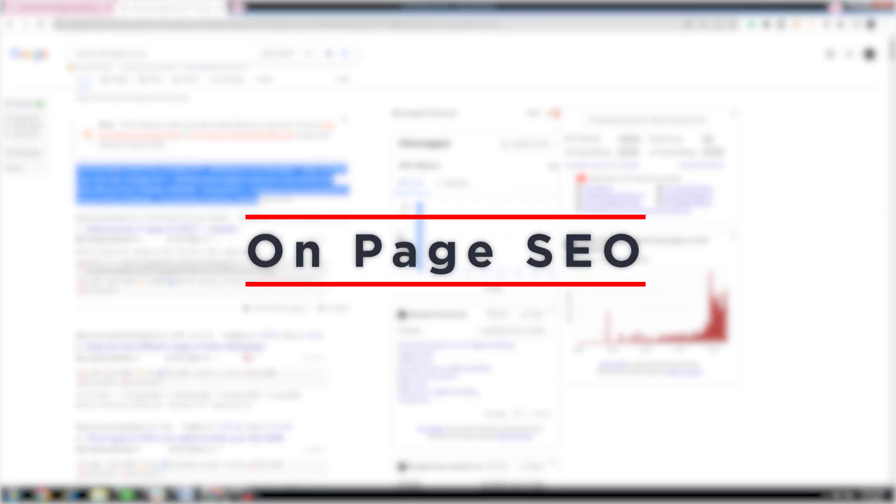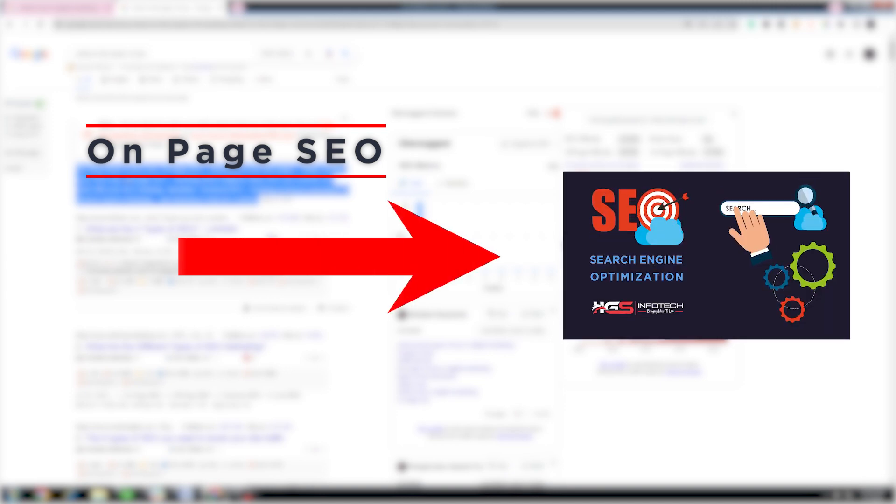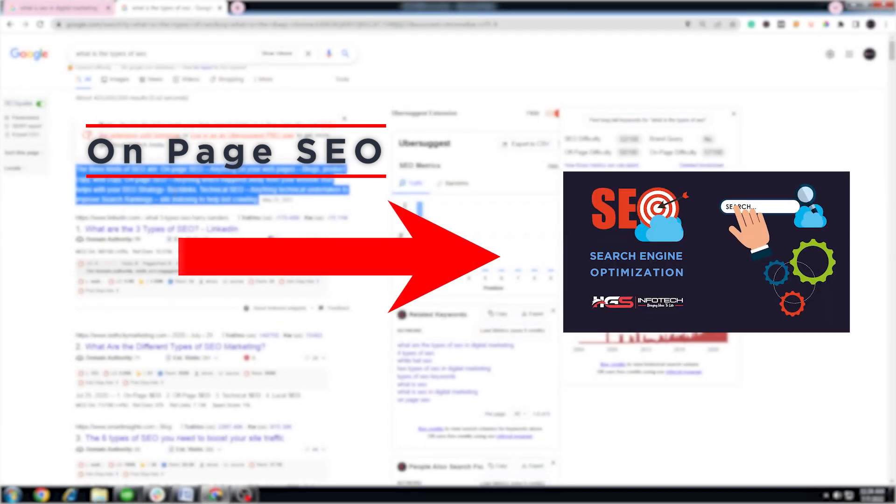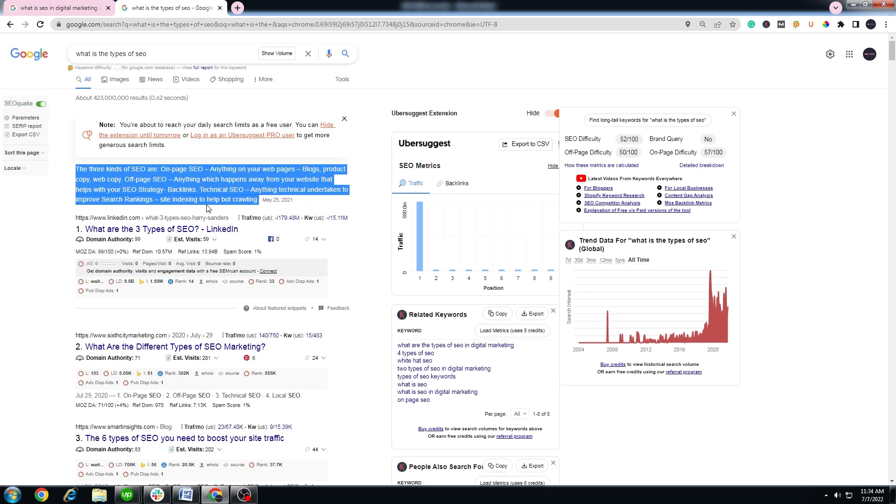On-page SEO we have in our previous video, please go and check. What is off-page SEO?